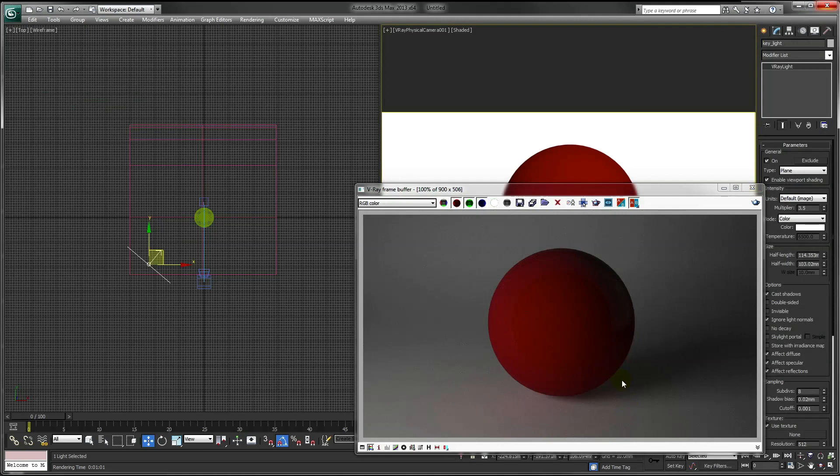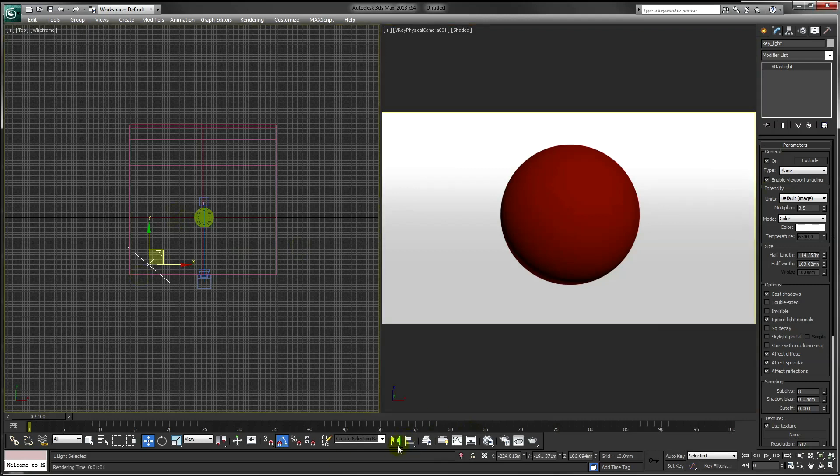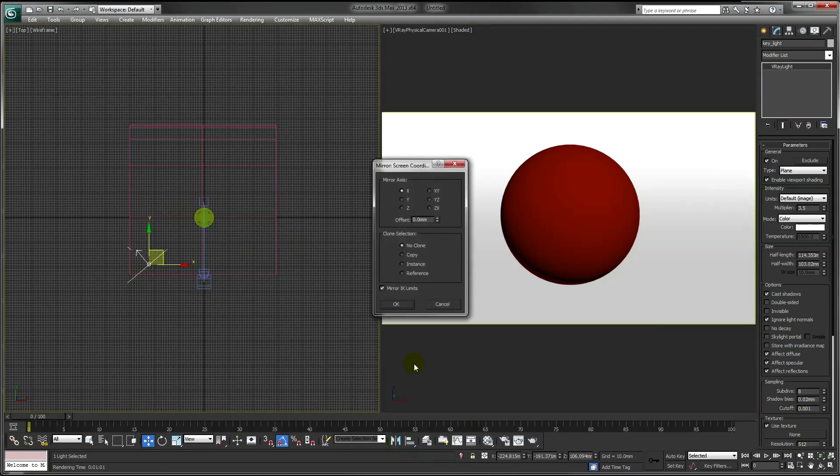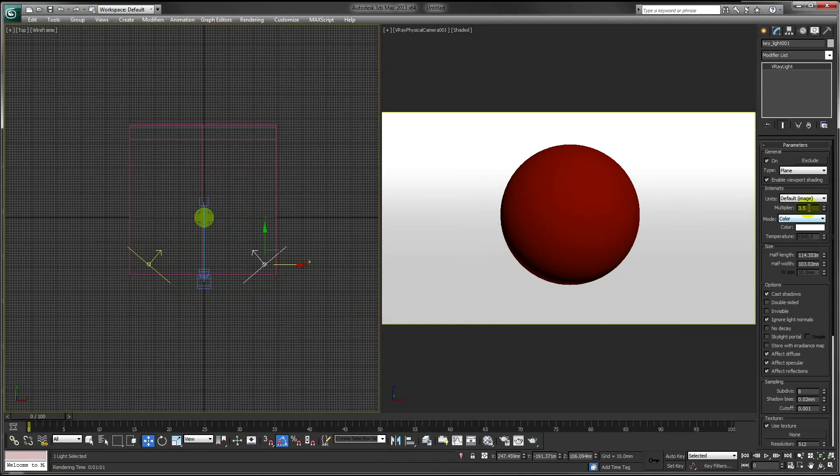As you can see, there's quite a dark area to the right of the image. So to counteract this, we add what's called a fill light. If we take our key light and make a copy of this, and add that to the other side with a slightly lower intensity.